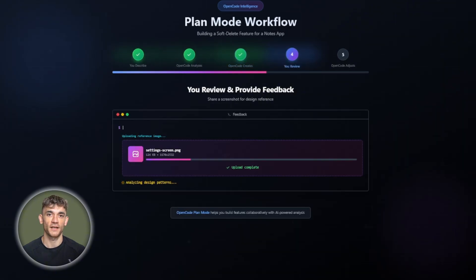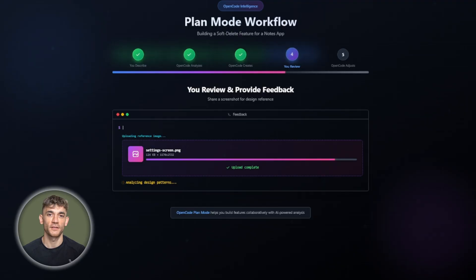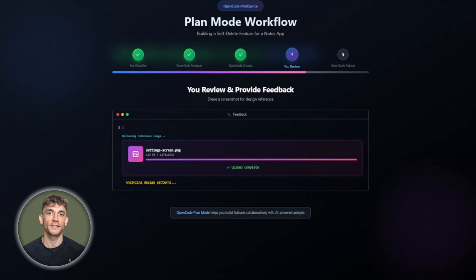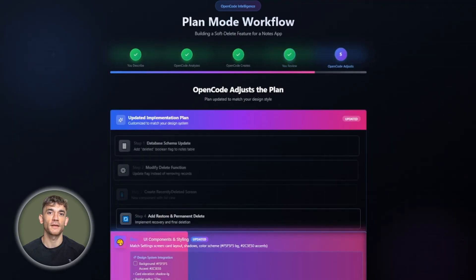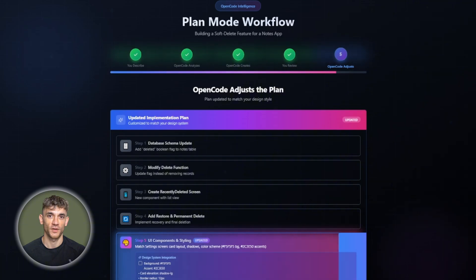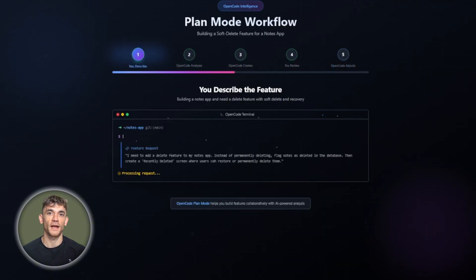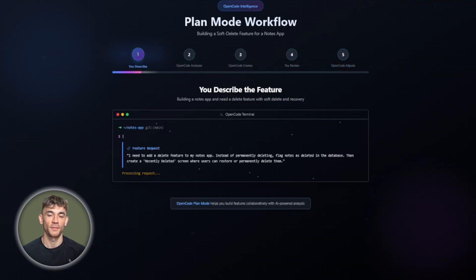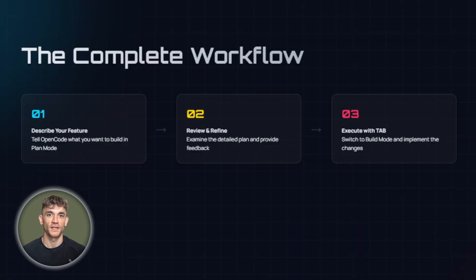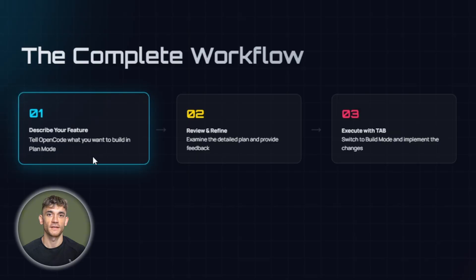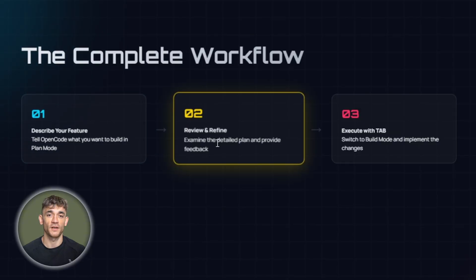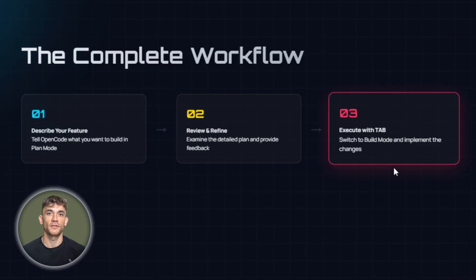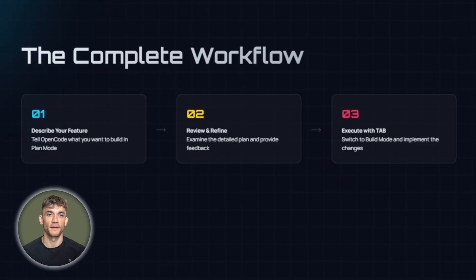Then it gives you a detailed plan. It might say, okay, I'll add a deleted flag to your notes table. I'll modify the delete function to update this flag instead of removing records. I'll create a new screen component. I'll add restore and permanent delete functions. Here's how I'll structure the UI. You review this plan. Maybe you want the UI designed differently. You tell OpenCode to reference a screenshot you have of another screen in your app.